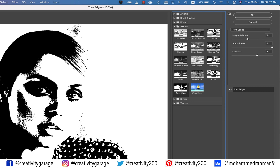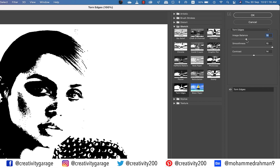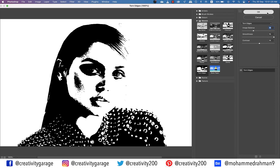You can see how it adds darker shadows to the image. Much like earlier, the settings will depend on the kind of image you have or the look you want. I'm going to go with 18 for Image Balance, 15 for Smoothness, and 14 for Contrast, then hit OK.